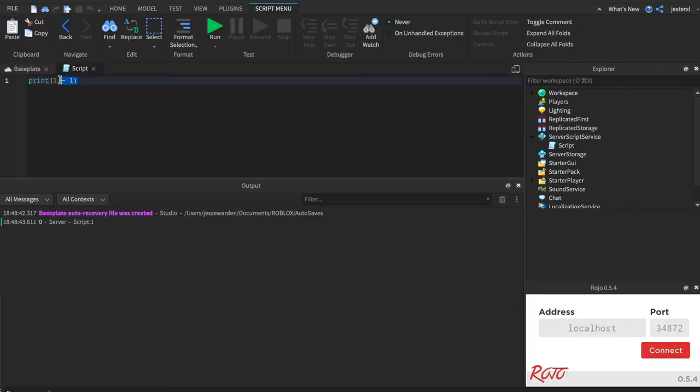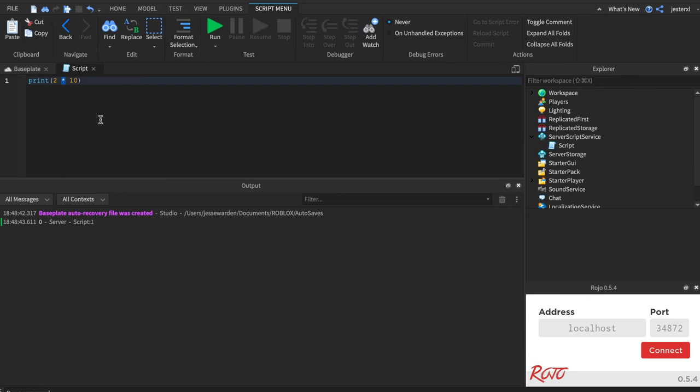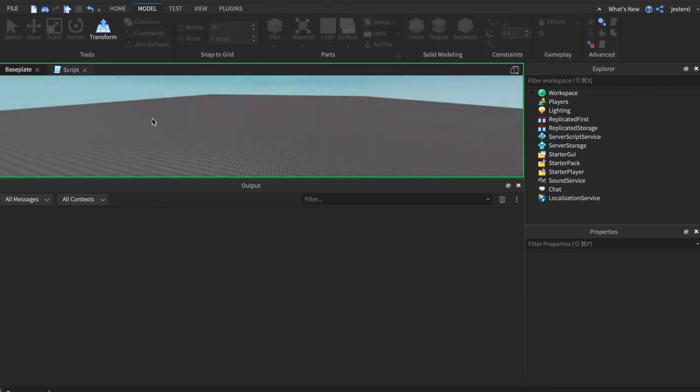They even have multiplication. So two times ten. Times in this instance is a little star. It's probably above the eight on your keyboard. Just hold shift. And that's how you do multiplication.